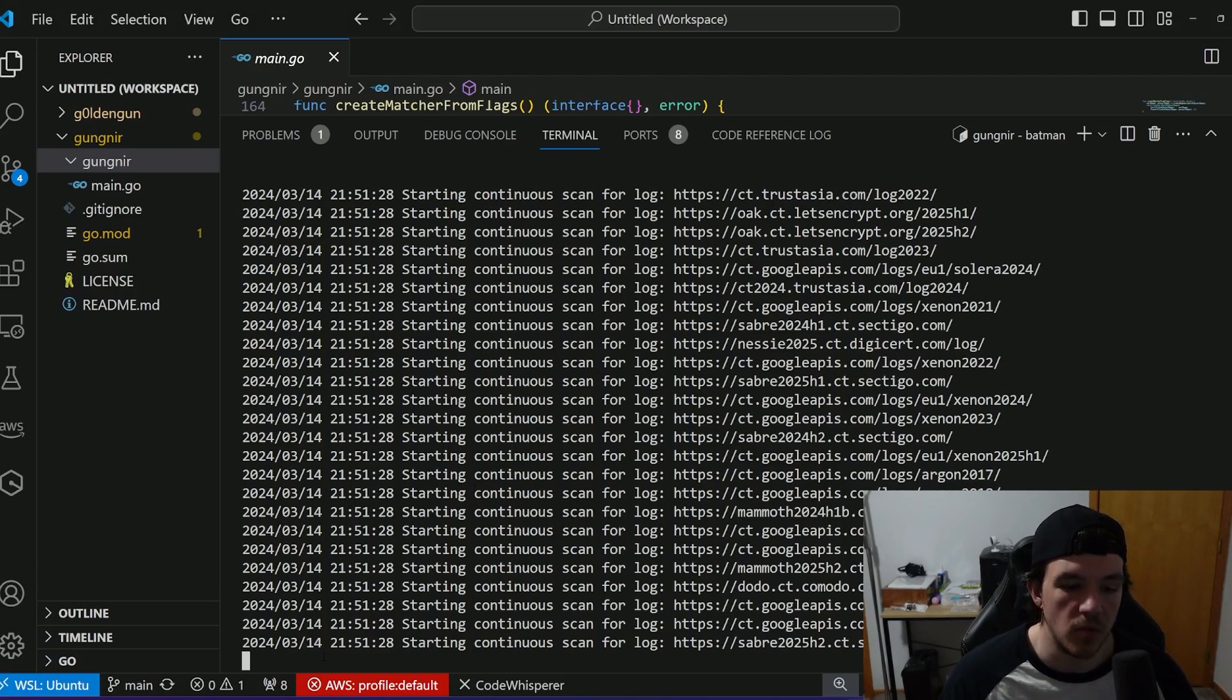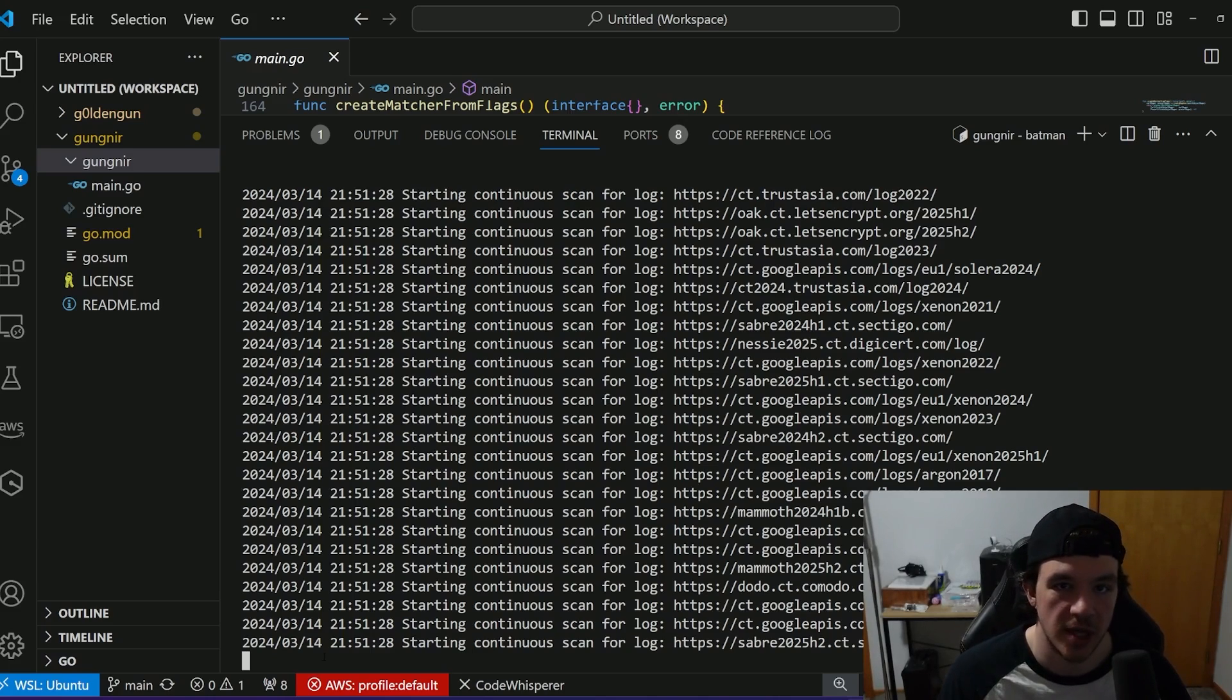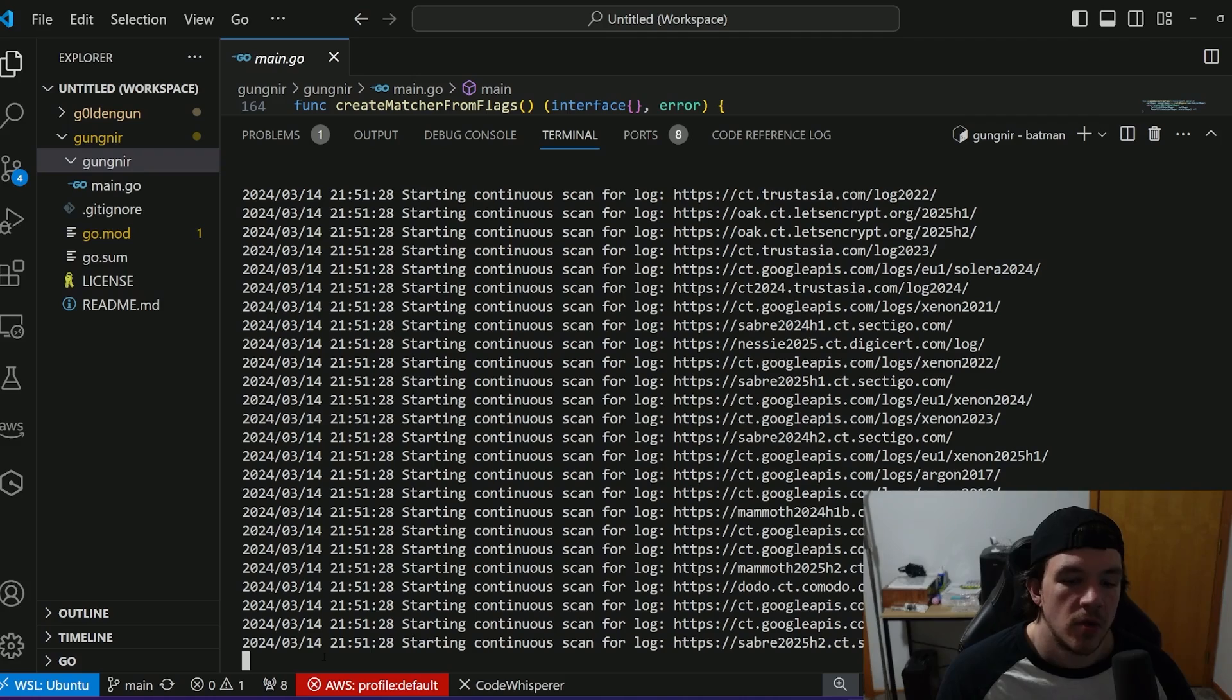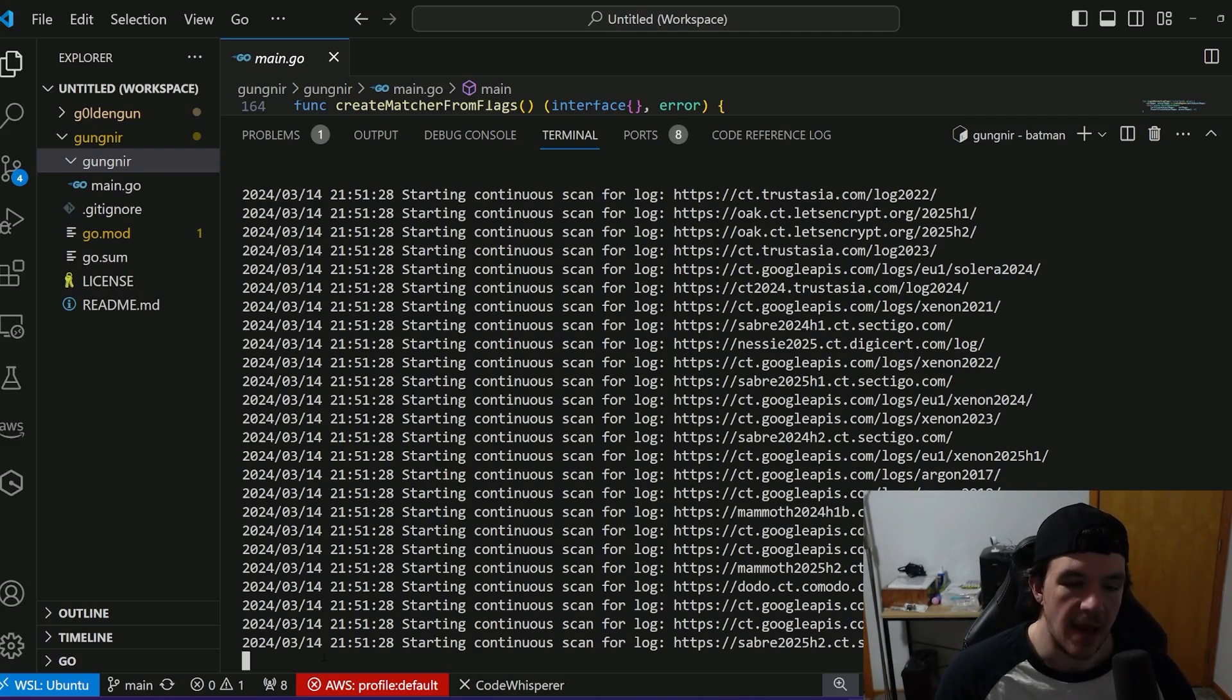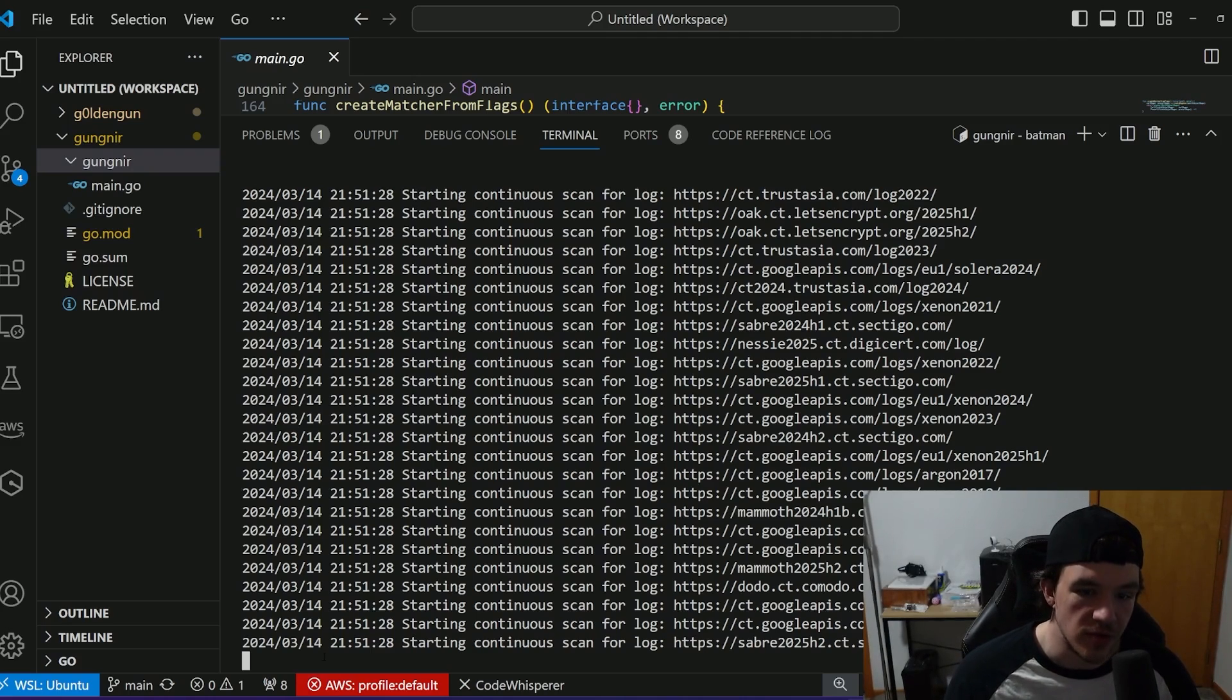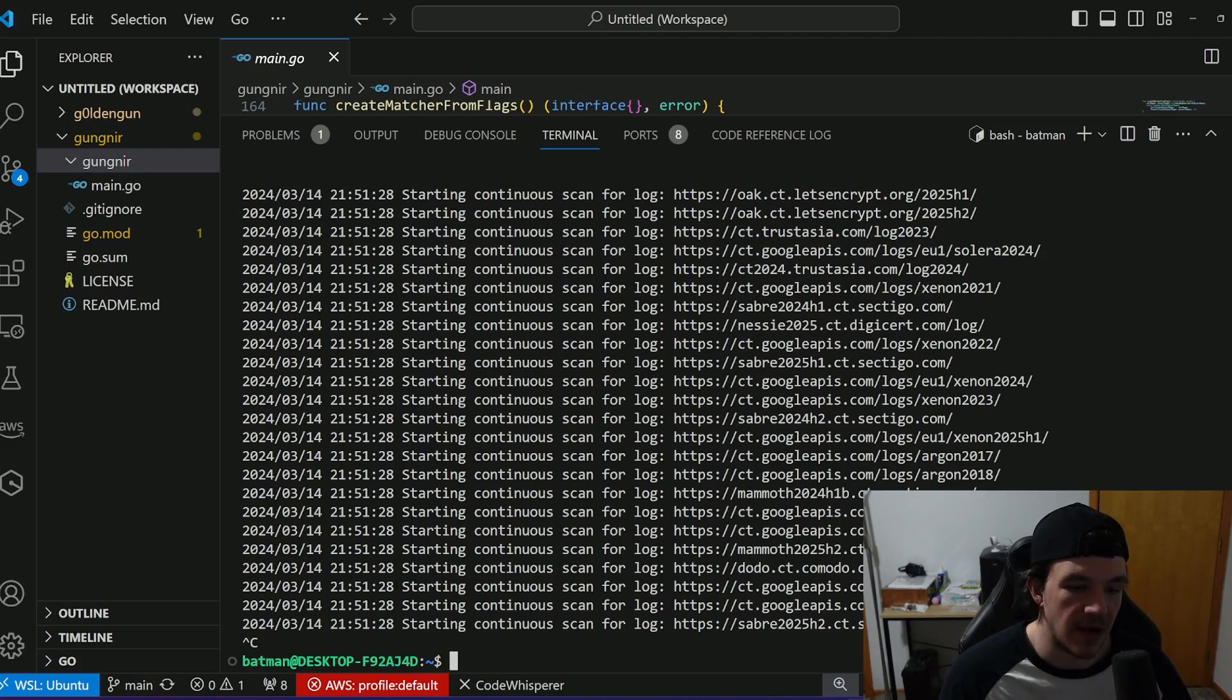So we tested this on my last stream. If you want to go to my Twitch channel and check the last VOD, at least from the date that this video releases, we did it against Epic Games and Cisco.com. And it found a Cisco.com domain while we were streaming that Subfinder actually didn't find. So I'm just going to stop it for now for the sake of this demo.